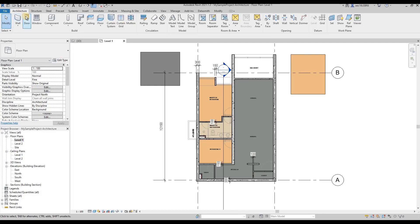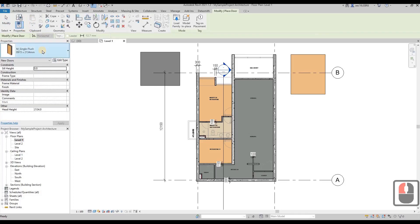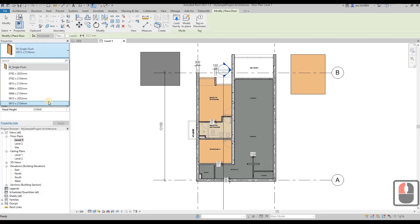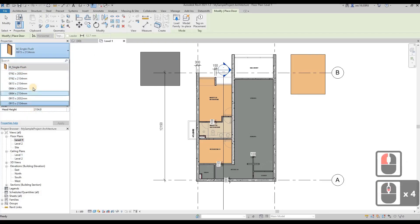Similarly, you will see the properties palette here. If you click on the drop down list, there are doors with different sizes. If you want more types of doors, you can always go to insert, load your family.